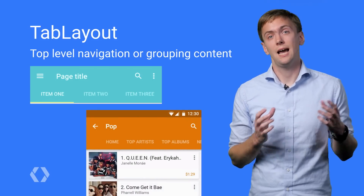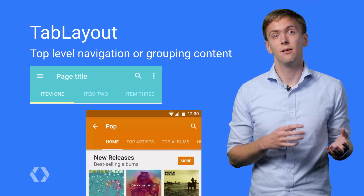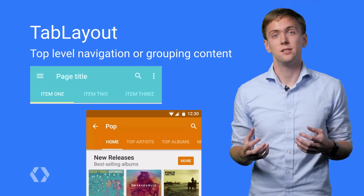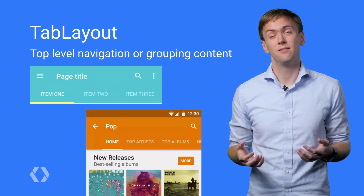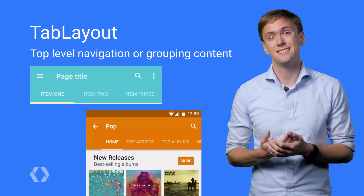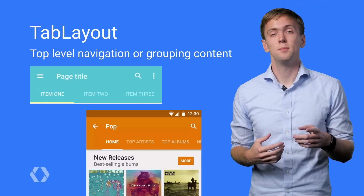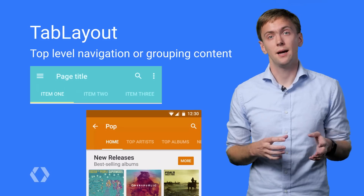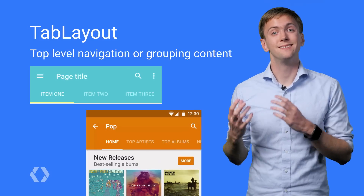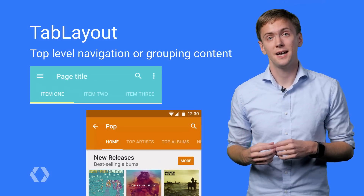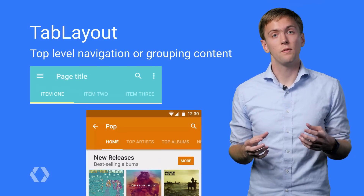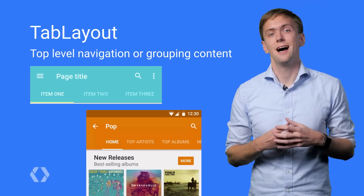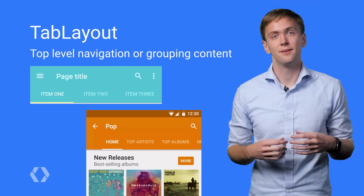We've made it easy to attach your tab layout to a view pager, keeping your tabs and pages content in sync. Just make sure your pager adapter overrides GetPageTitle, and then call SetupWithViewPager to tie everything together.